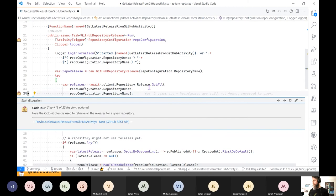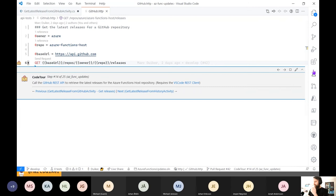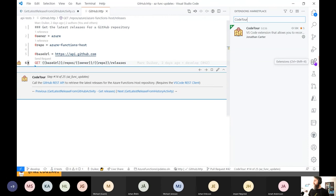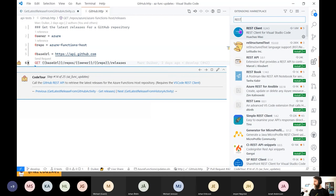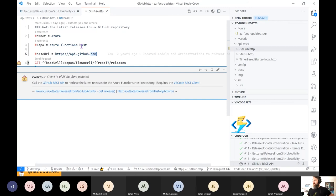Let's make a small sidestep and show the GitHub REST API in a bit more detail to see what kind of information comes back. This file is also in the repository — it's a .http file. I'm using yet another extension called the REST client. With that, you can use .http files to create your GET or POST or update requests and execute them straight from VS Code.